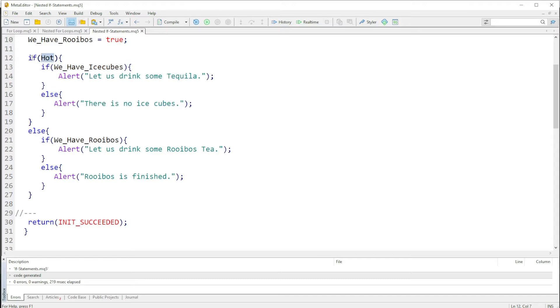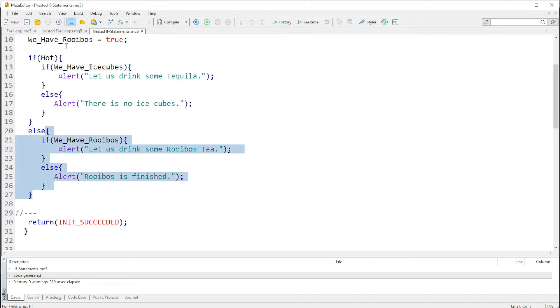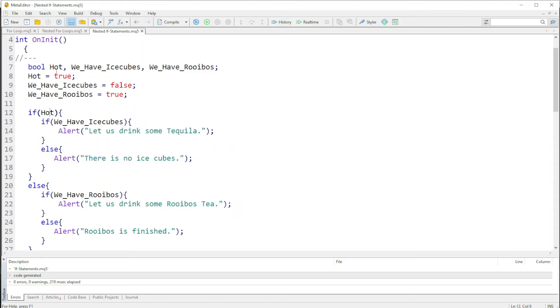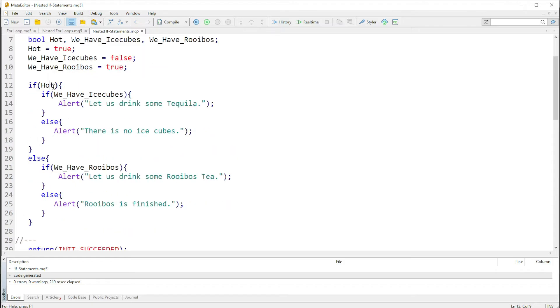If it's false, it jumps and comes down to the else, and then it executes everything within the curly braces. In this case we have this, so it's a simple code.